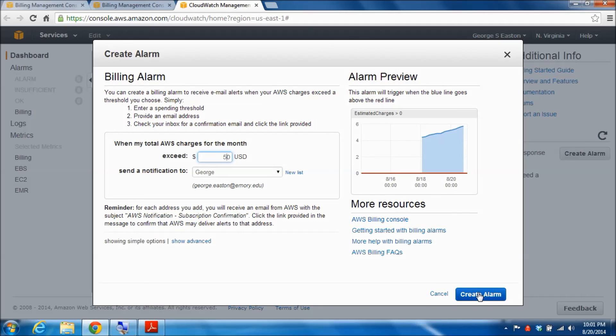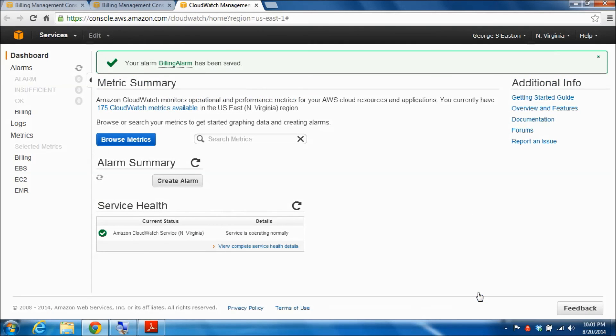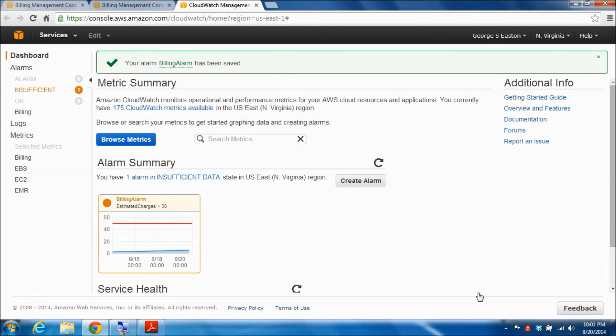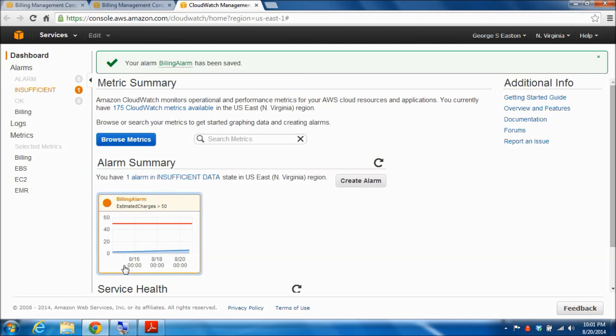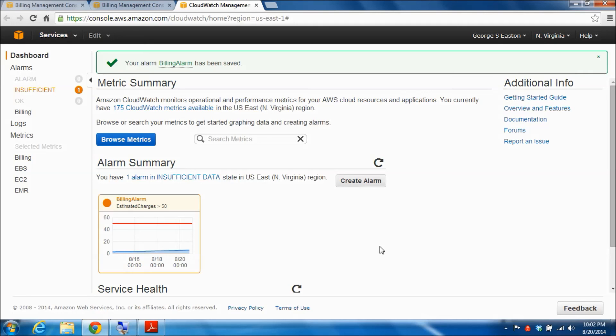But I'm now all set up if I click create alarm to be notified by email at my Emory email address anytime my monthly spend goes above fifty dollars. So I'm just going to go ahead and create that alarm. It will show you down here in this picture that the current spend here, which is in blue, is nowhere near my limit of fifty dollars. So now I am protected against any kind of inadvertent spend that adds up to any kind of significant amount.